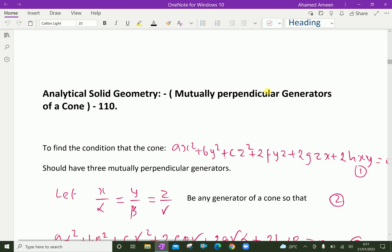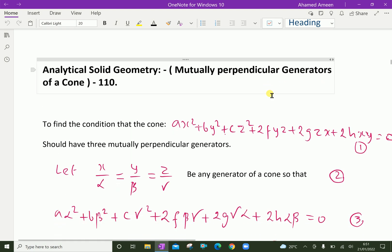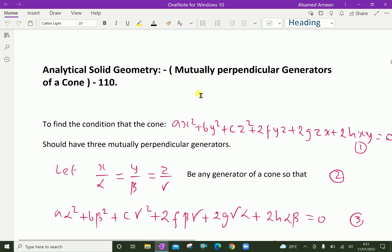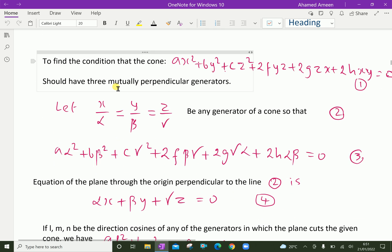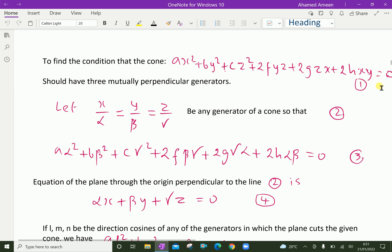Welcome to AminAcademy.com. In analytical solid geometry, let us discuss mutually perpendicular generators of a cone. We will find the condition that the cone AX² + BY² + CZ² + 2FYZ + 2GZX + 2HXY = 0 should have three mutually perpendicular generators.